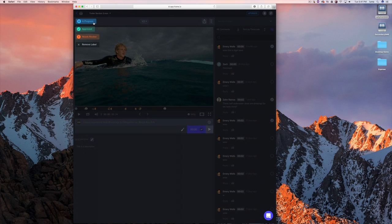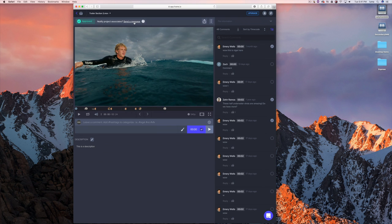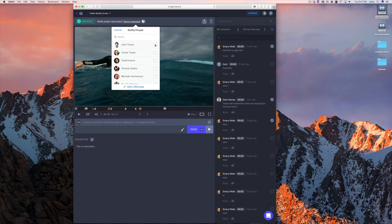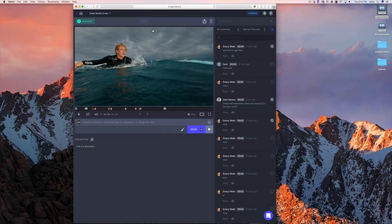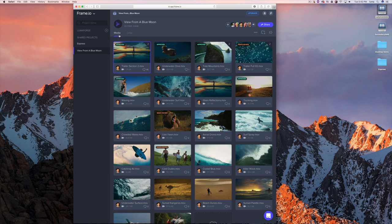Let's say everything's looking great and this is approved. I want to let my team know. We have these status labels — you can set it as approved, in progress, or needs review. I'll hit approved and it'll ask me if I want to notify anyone. I'll say 'looks great' and they'll get a notification that it's approved. When I go back into the project, I can see the labels right on the thumbnail.